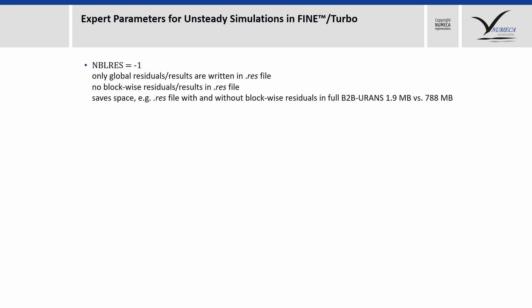Then we have the expert parameters in Fine-Turbo. For example, the NBL_RES. That parameter defines if the global or also the block-wise residuals are written to the res file. The block-wise residuals make sense to use if you want to debug the case, if one block is exploding and the residuals are showing that. But typically, for a URANS simulation, that needs too much space. If you load the res file in the monitor, this slows down the investigation. In the case here I computed, that makes a difference from 1.9 megabyte to 788 megabytes. It really makes sense to use that parameter and to set it to minus 1 for a URANS simulation.